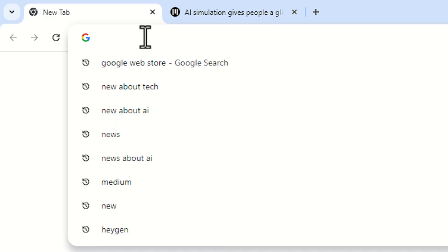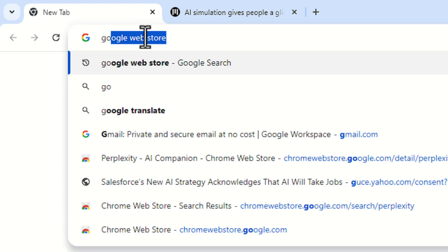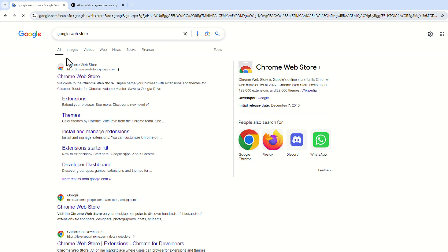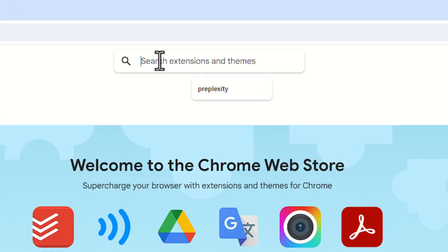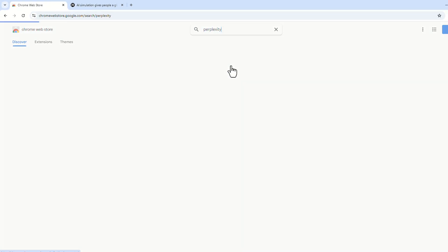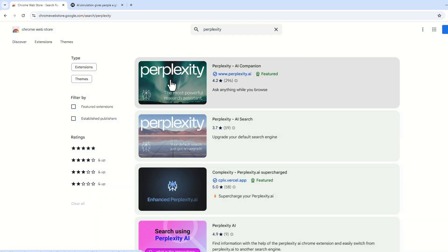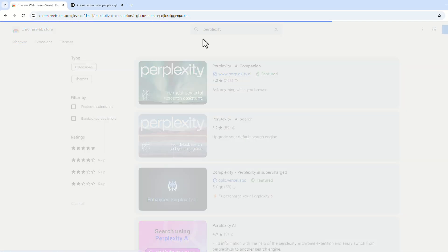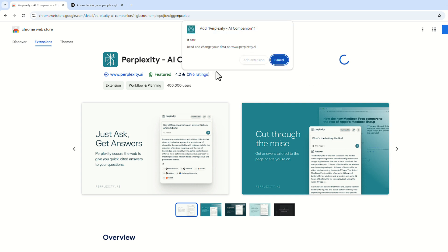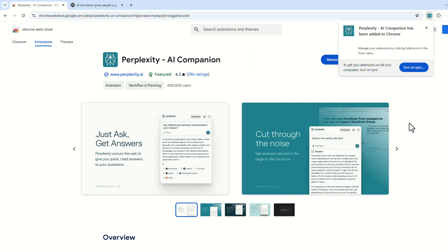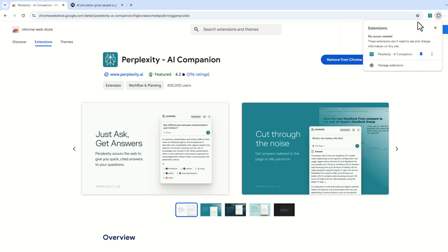To get Perplexity, go to the Google Chrome Web Store and search for 'Perplexity'. You'll find the Perplexity AI extension — click 'Add to Chrome' and add the extension. Then pin it to your toolbar so it's always accessible.